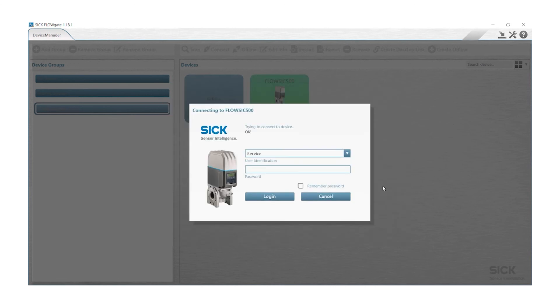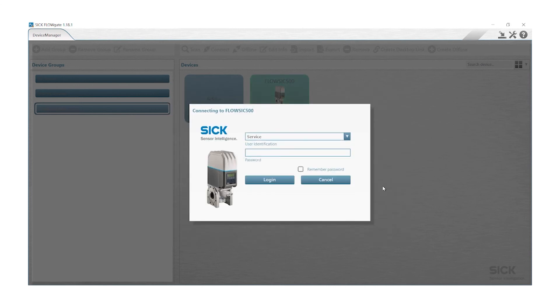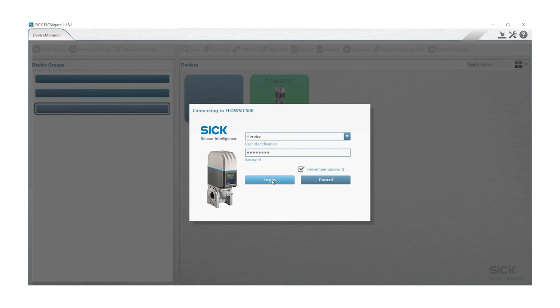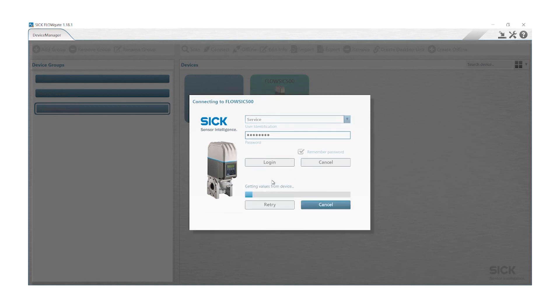After FlowGate has indicated a connection to the FlowSig 500, a login screen will pop up. We will choose here in the drop down for instance our user level service. If you would like to do service, then we can log in into the meter.